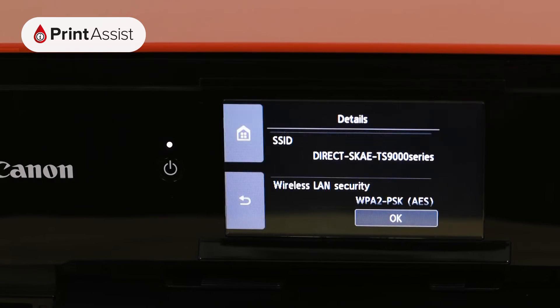When a Canon printer is set to Access Point mode, it will broadcast a Wi-Fi SSID — the name of the network — so that you can locate and connect to it on your device. The name of the network will be set to the series name of the printer unless you've opted to change it to something else.